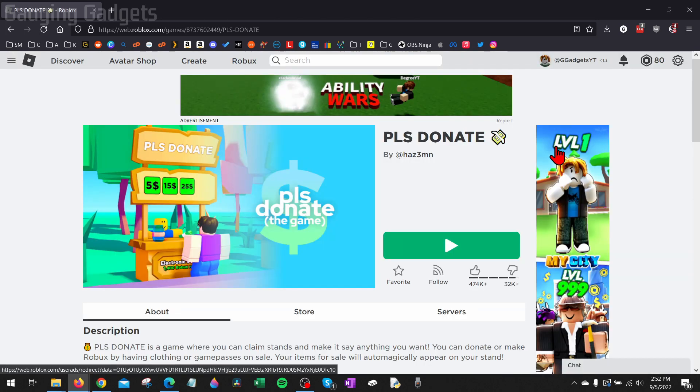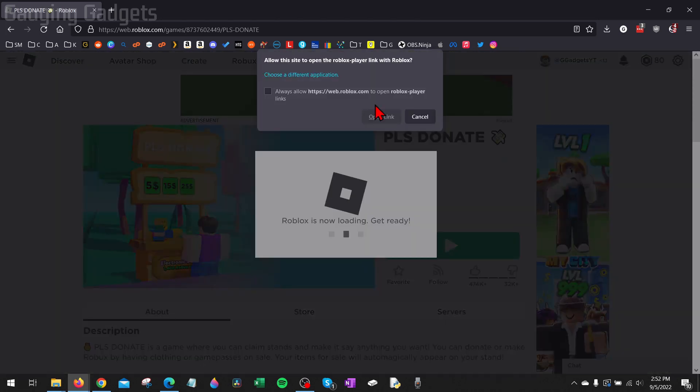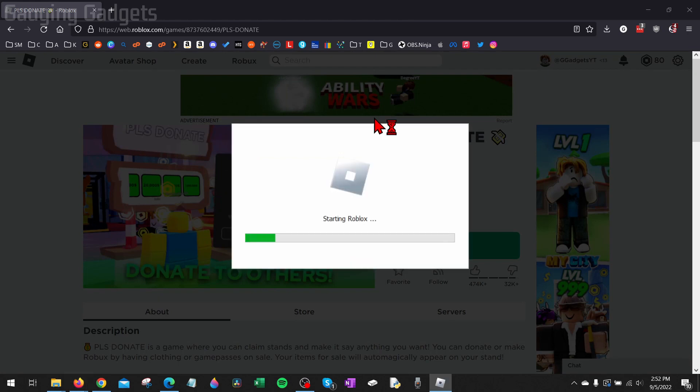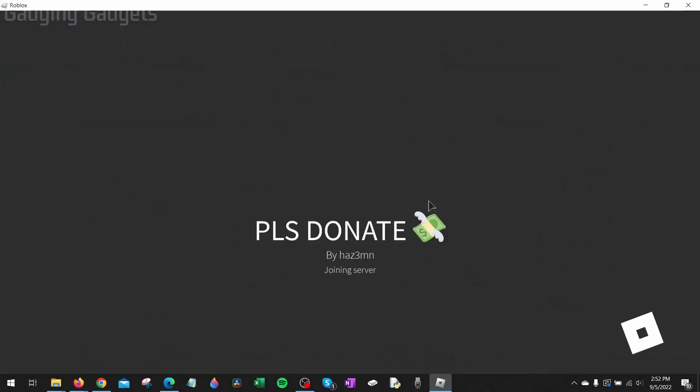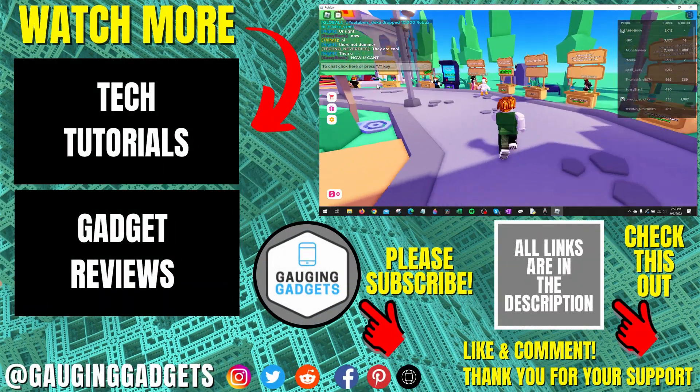And now when we hit the play button, Roblox will start opening. And then as you can see, we can start playing Roblox on our computer. All right, so that's how you fix an issue where Roblox is not launching.